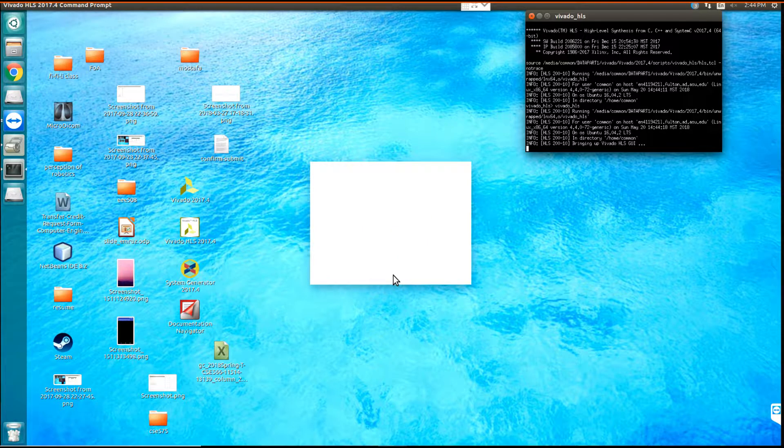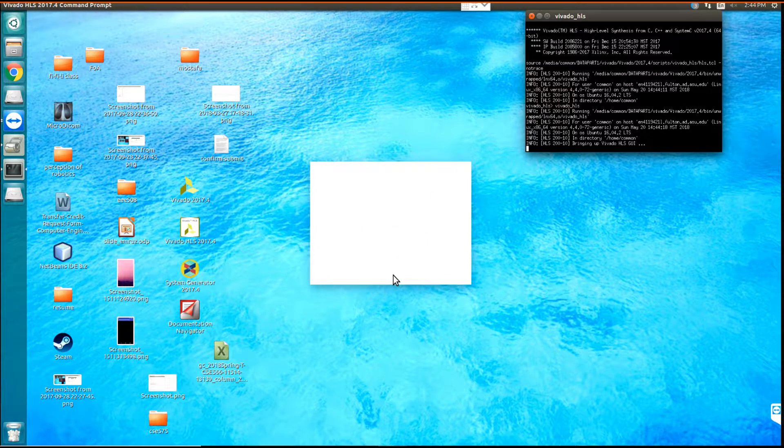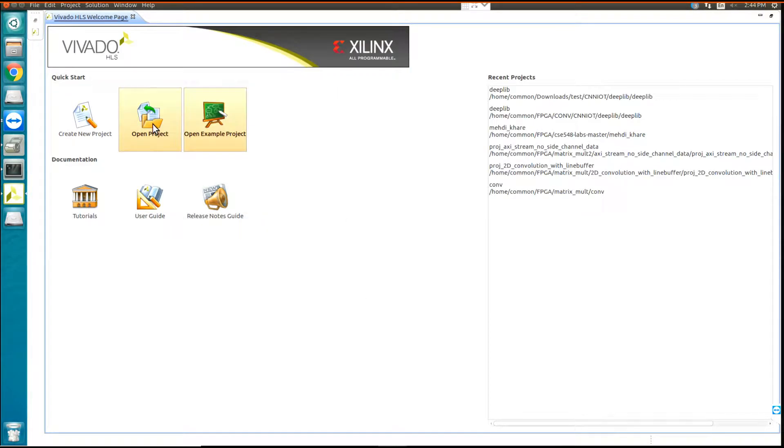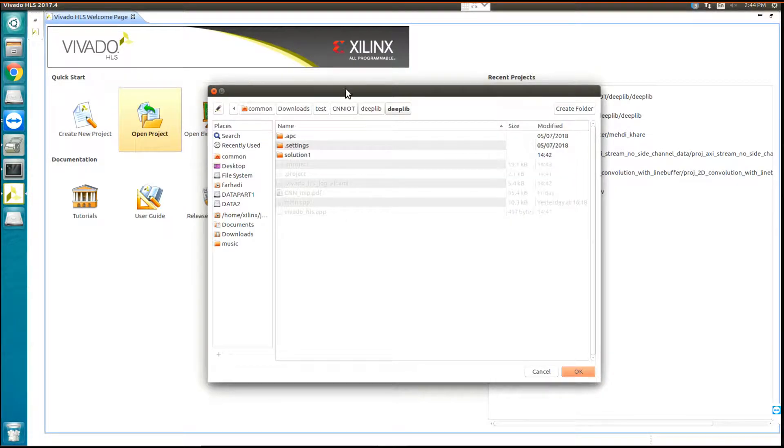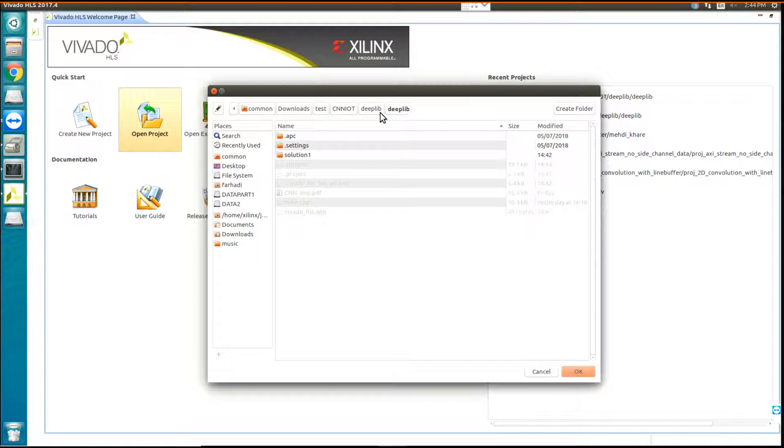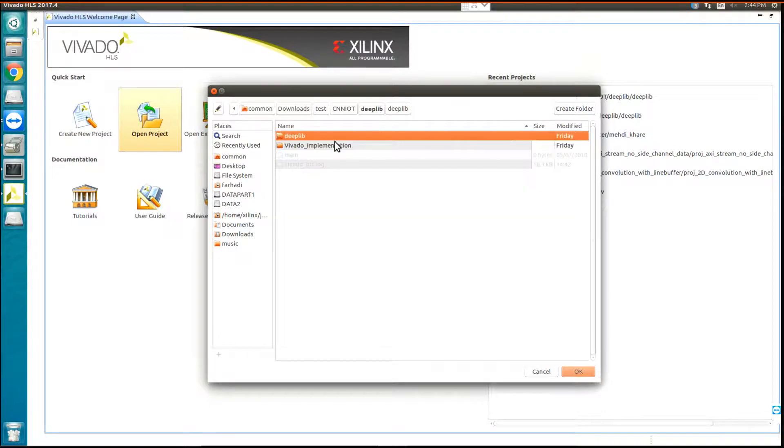You should wait for Vivado HLS. Now we have Vivado HLS open. Open the project. We download the CNN IoT, go to the dip library, again go to the dip library. We can select this and then click on OK.